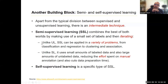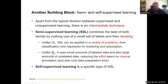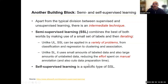Why is it the best of both worlds? Unlike unsupervised learning, it can be applied to more problems — from classification and regression to clustering and association. Unsupervised learning is typically relegated to things like clustering. On the other side, unlike supervised learning, which assumes that all the data you have is labeled, semi-supervised uses small amounts of labeled data and large amounts of unlabeled data, reducing the effort spent on manual annotation — which is expensive, typically coming from humans annotating ground truth — and also cuts data preparation time. Self-supervised learning is a specific type of semi-supervised learning that we'll see in a minute.